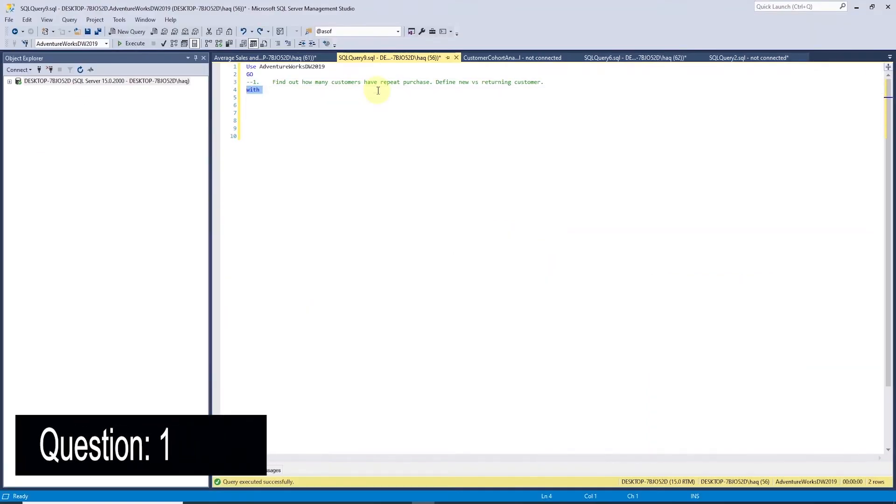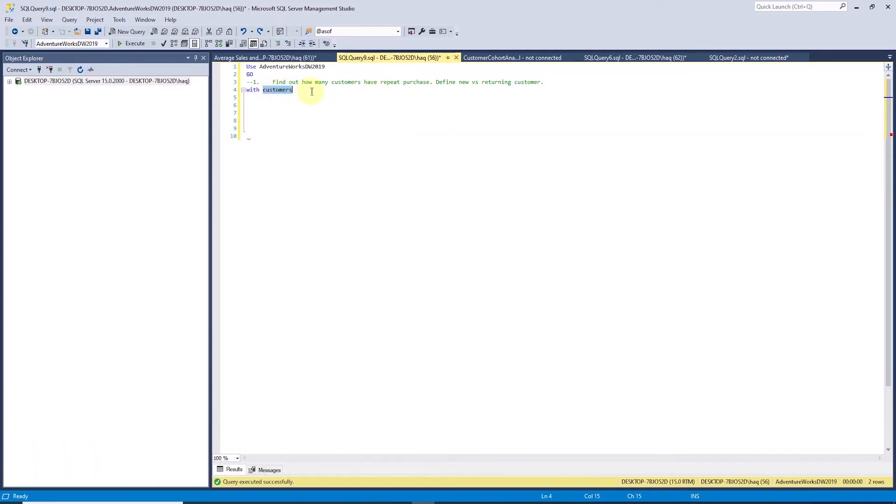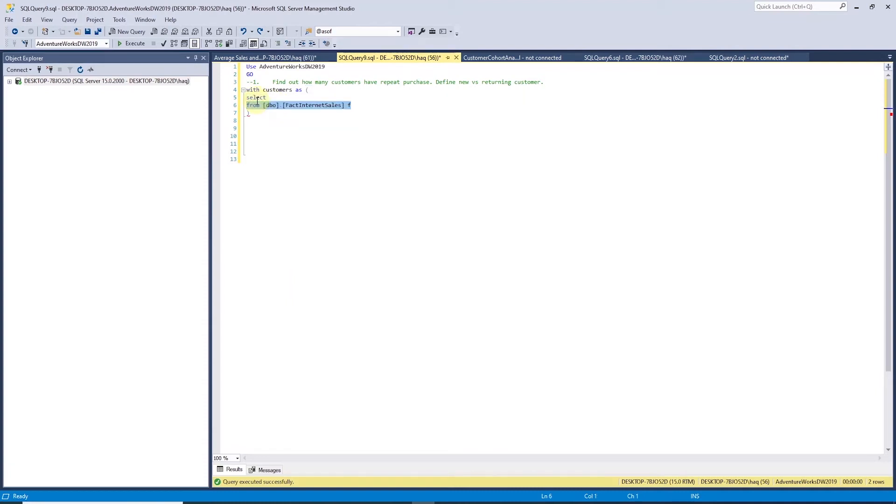Let's begin with the keyword WITH and define the name of the CTE. I'll call the CTE customers, and after the name, we can provide column list if we choose to, but that is optional. So I'll skip it. In the CTE body, we will select the customer key. Next, we will make use of a window function called row number.